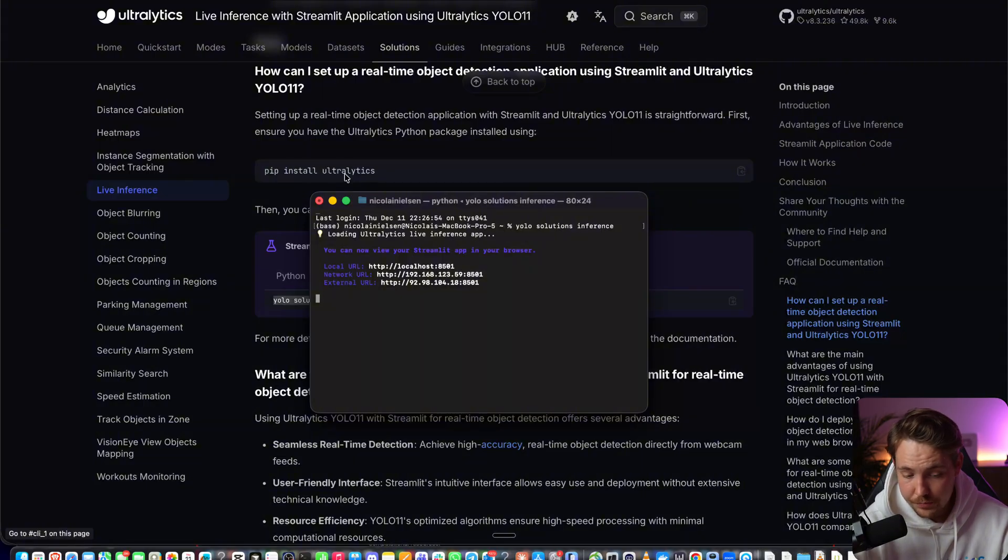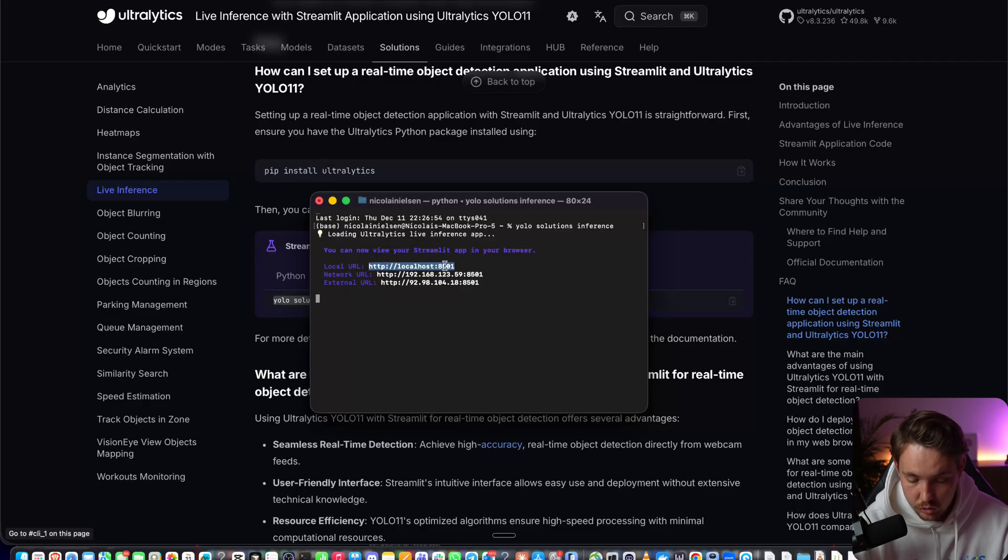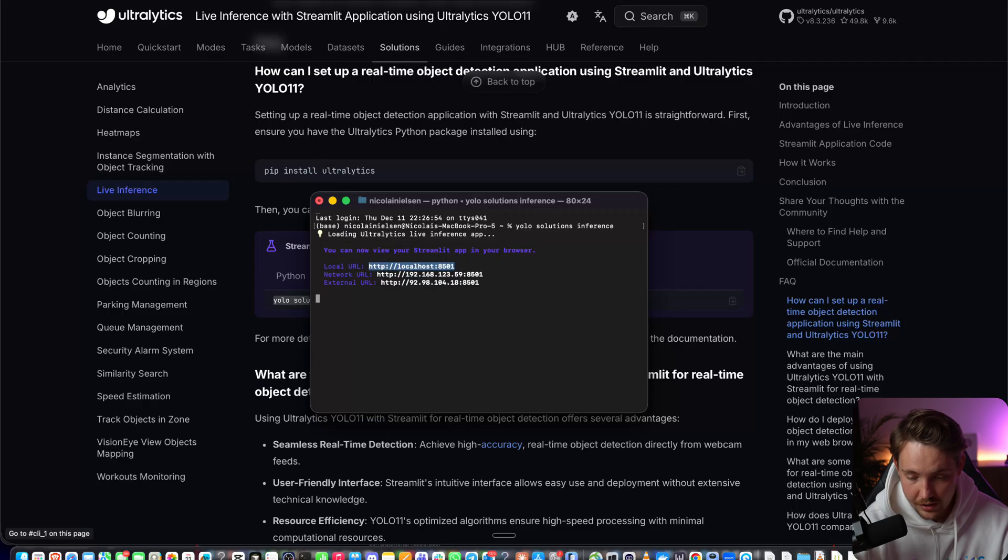All you have to do is install Ultralytics and it will take care of the rest. Now it's hosting on the local host on port 8501.